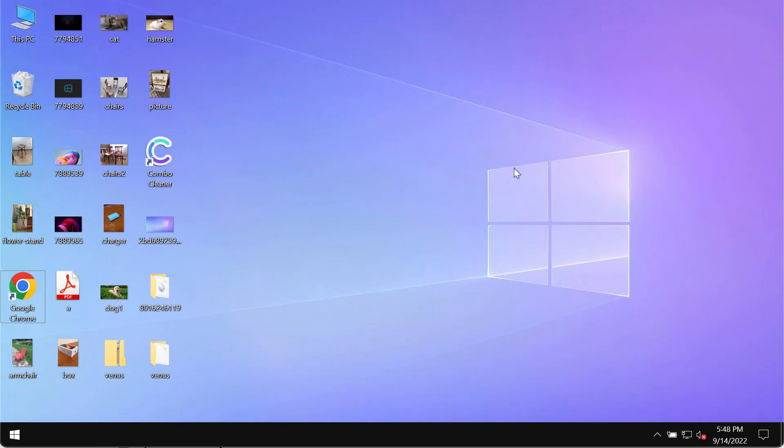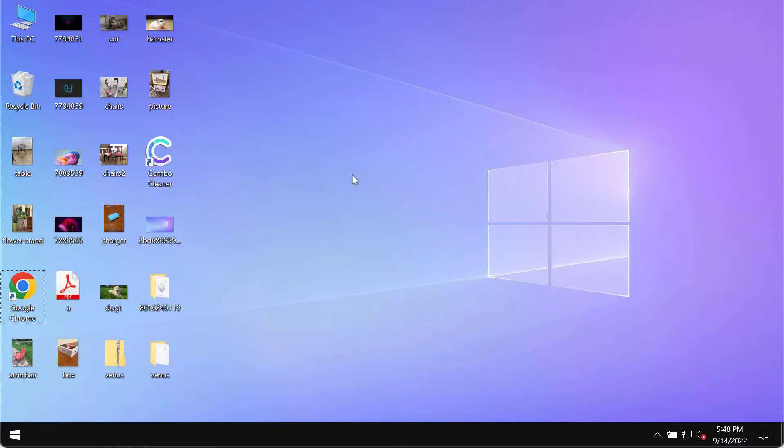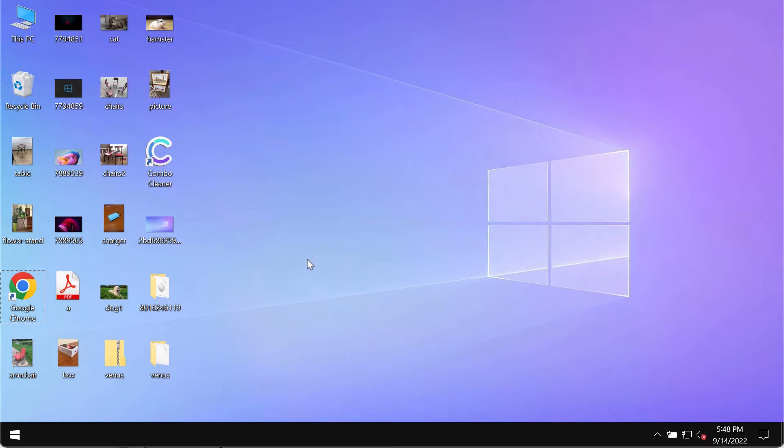My video guide will provide you with instructions to help you remove the ransomware called Venus. The video is solely for educational purposes. It explains how this ransomware affects files and how to prevent ransomware attacks ahead of time.